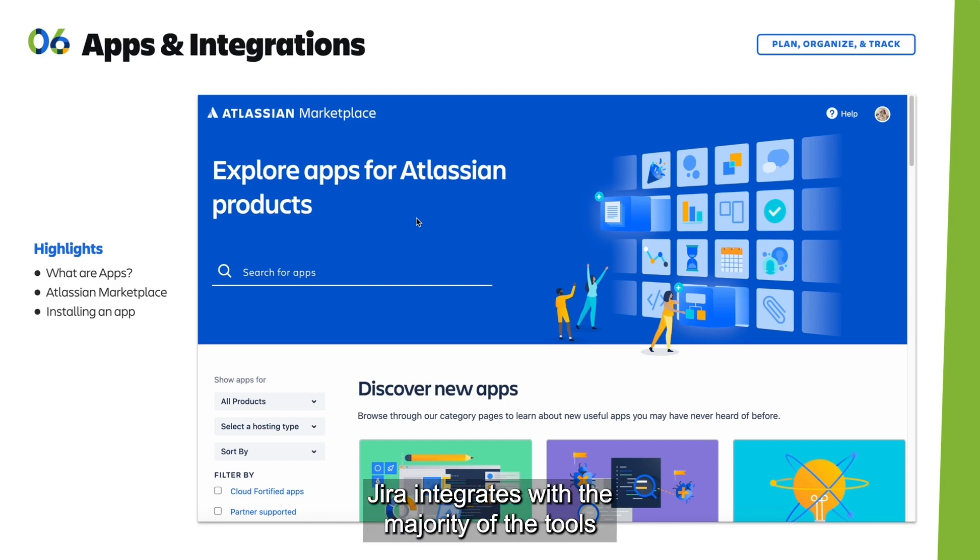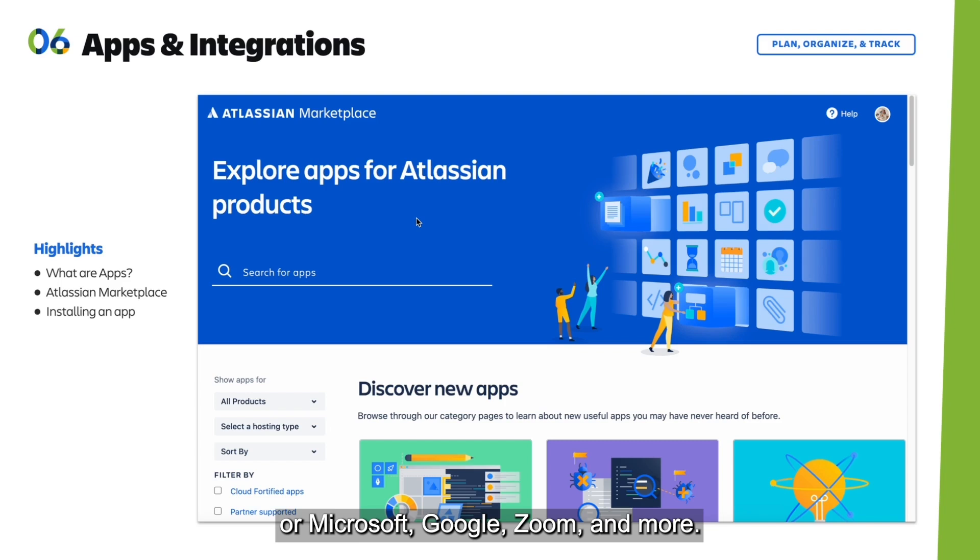Jira integrates with the majority of the tools your team uses today to get work done, like Slack, Microsoft, Google, Zoom, and more.